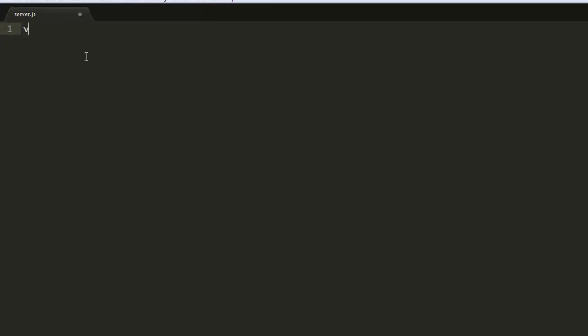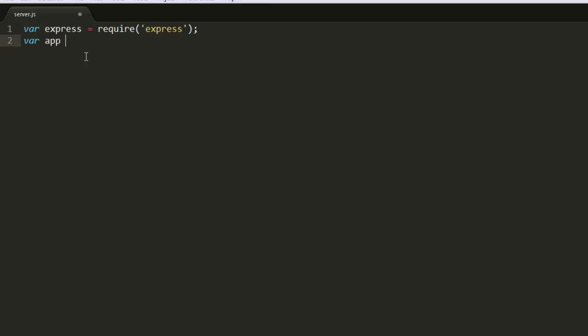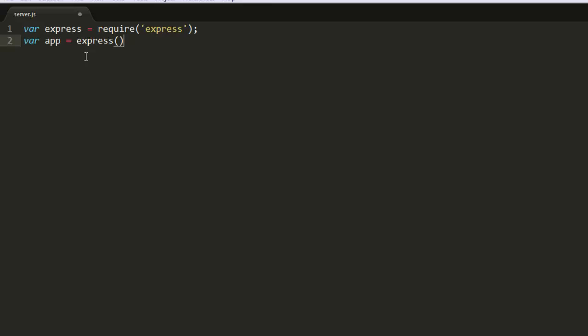So the first thing we're going to do is we're going to bring in our express library and we're going to do that by doing var express equals and then we're going to say require express. That's pretty much as simple as it gets right there. So then we're going to do var and we're going to create our app with express. So app is going to equal express the actual function. So what we did right above it.